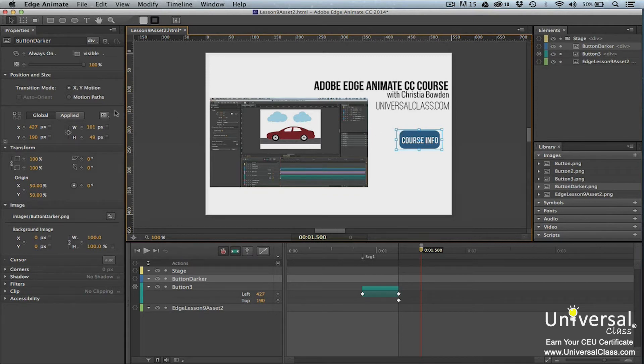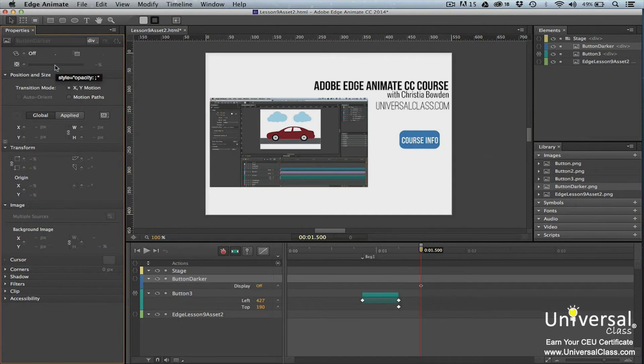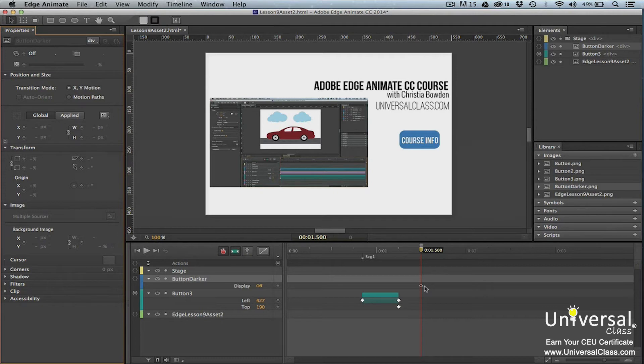This means we want to hide the new version. To do this, change its display property to off in the properties panel. A new keyframe is inserted into the timeline. The original image already contains a click event. When a viewer clicks on the button, it takes them to a web page. We'll have to edit this so we can add a mouse over event.